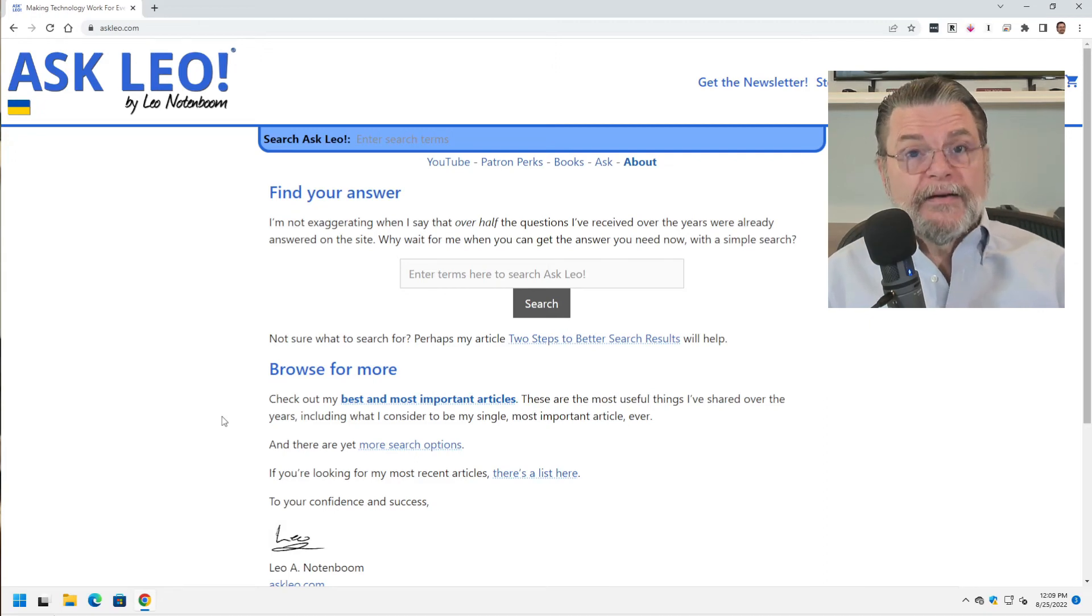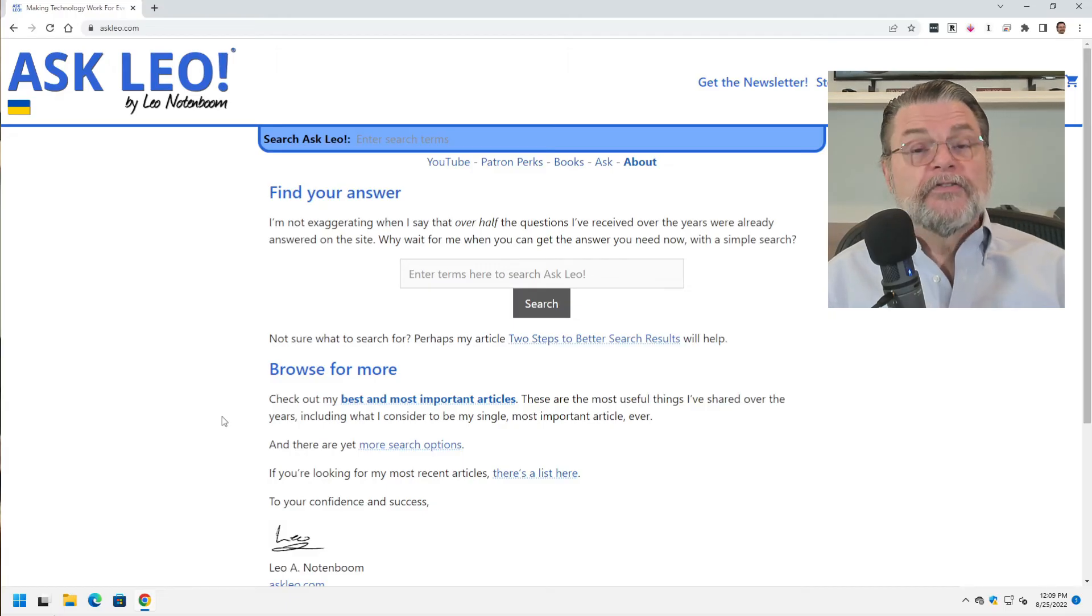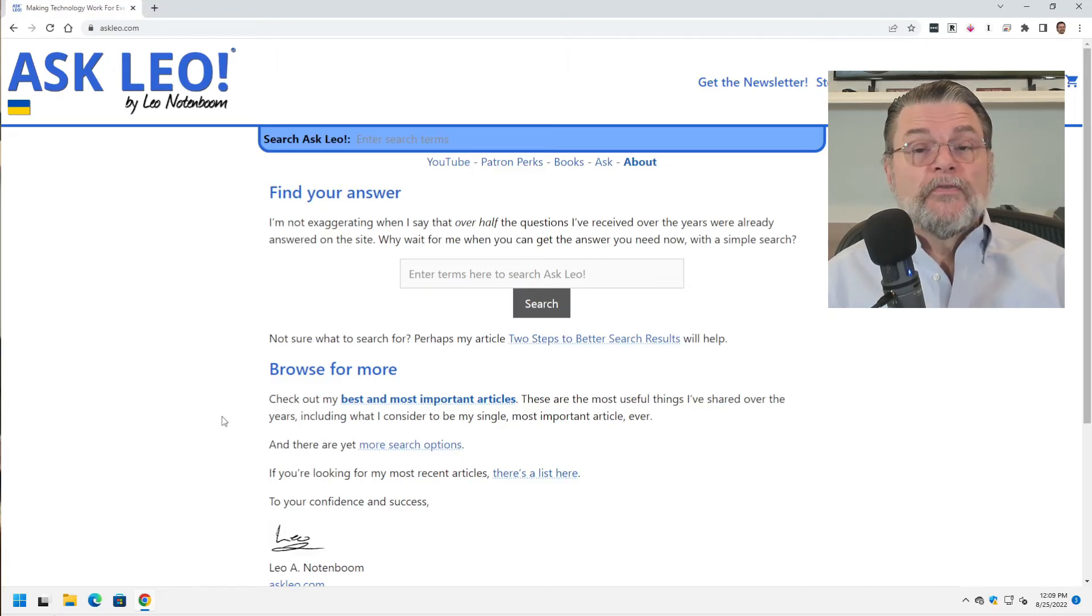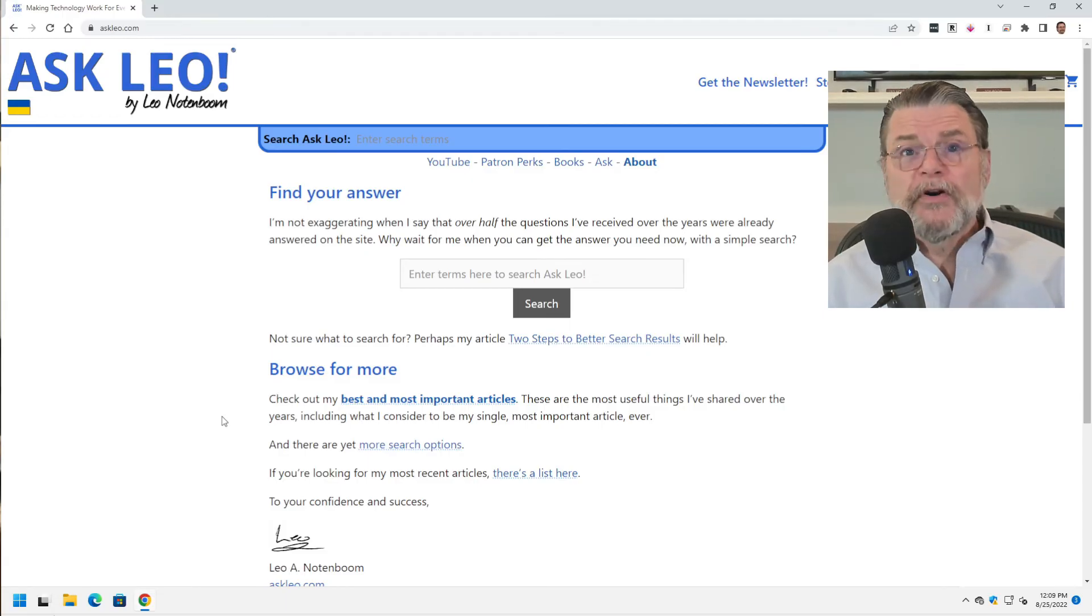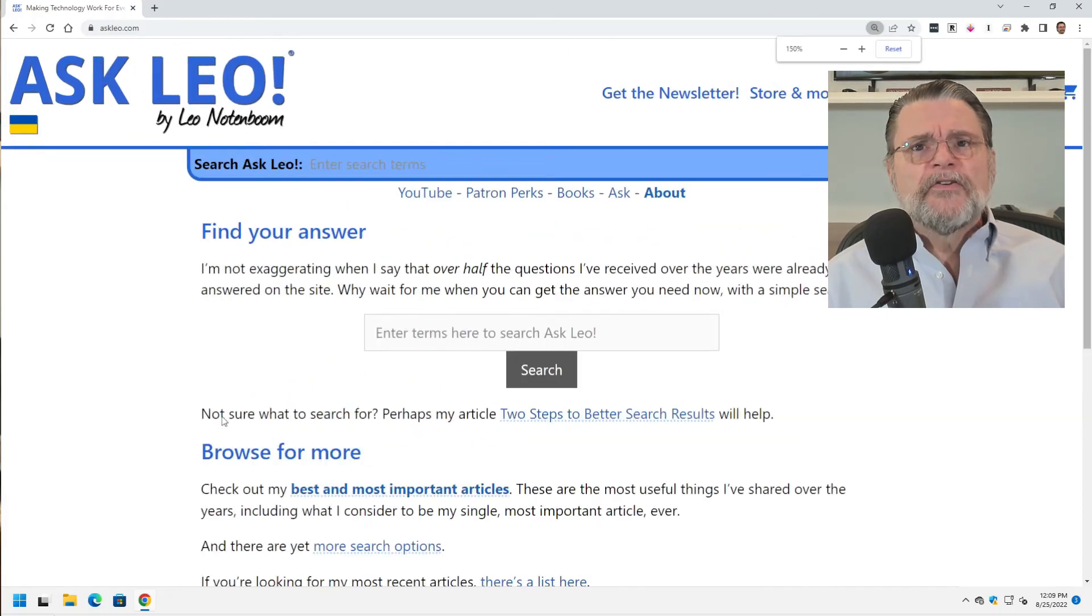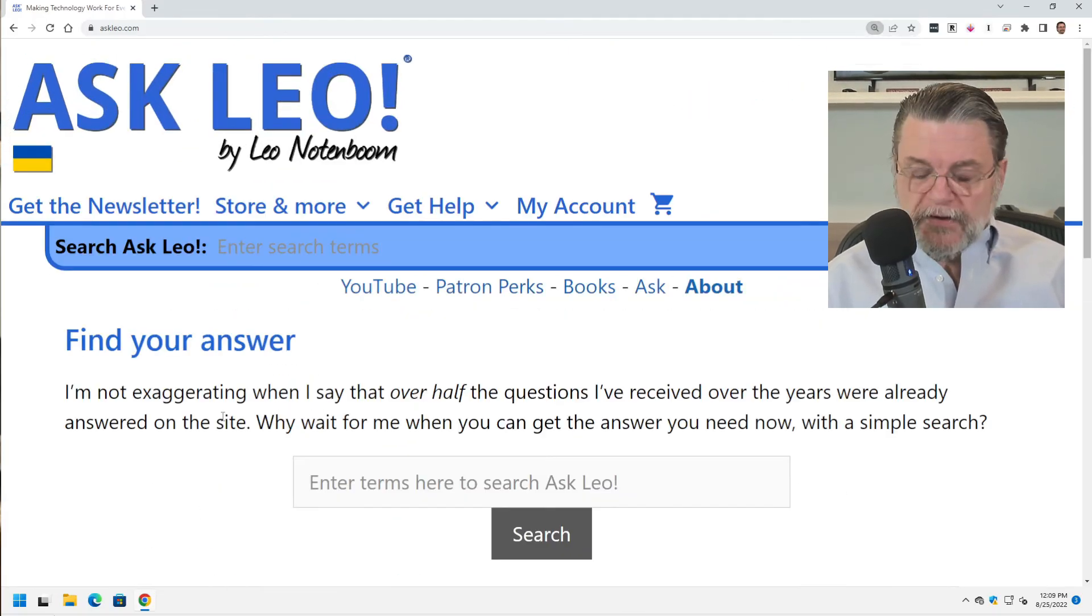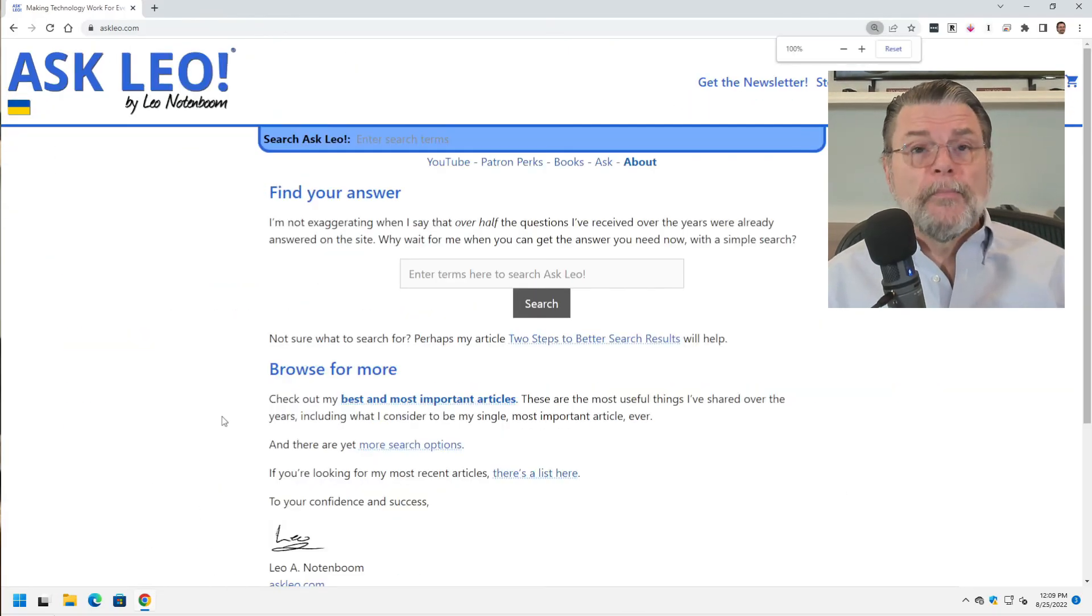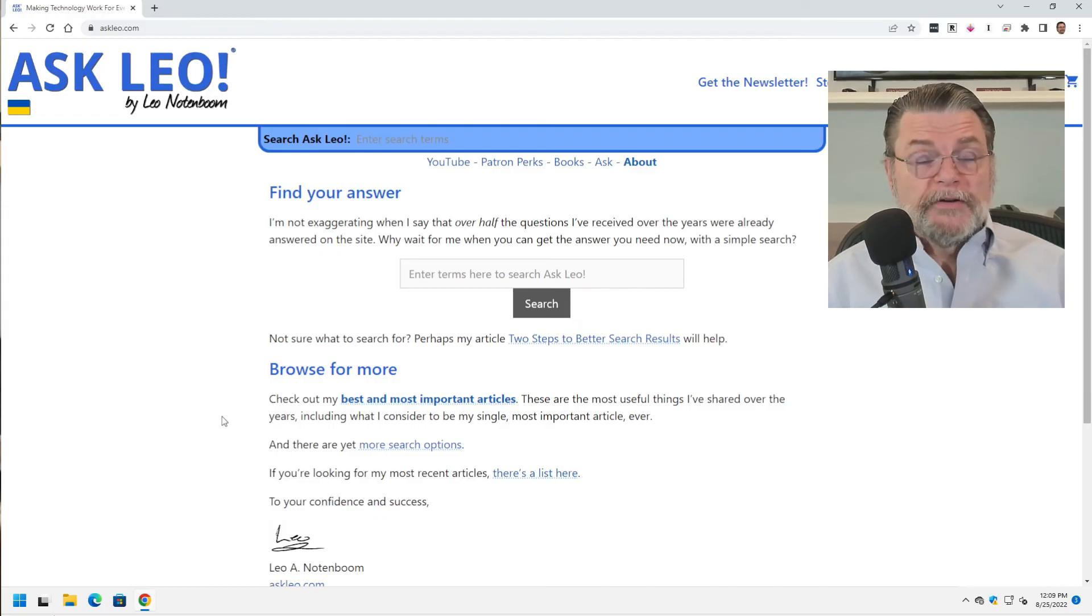The issue with control plus and control minus is that it only works in the application you happen to be using at the time, and not all applications support it. So for example, I'm in a browser, almost all the browsers do this. So if you're having trouble reading a web page, by all means, hit control plus, make things bigger, read it, hit control zero to go back to the way it was, and you're good.